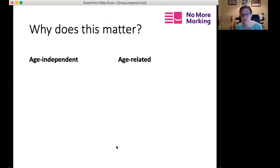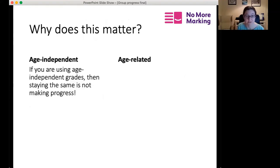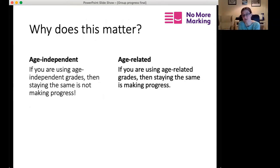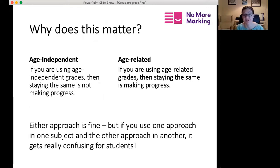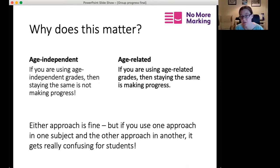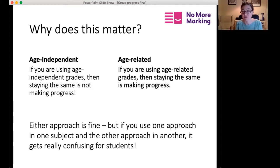Either system is fine internally, but problems arise when you mix them. With age-independent grades, staying on the same score means no progress. With age-related grades, staying on the same standardised score means you are making progress. The confusion is especially problematic when different subjects in the same school use different approaches — maths departments often prefer age-independent, English departments often use age-related — which can be very confusing for students and for senior management trying to interpret results.